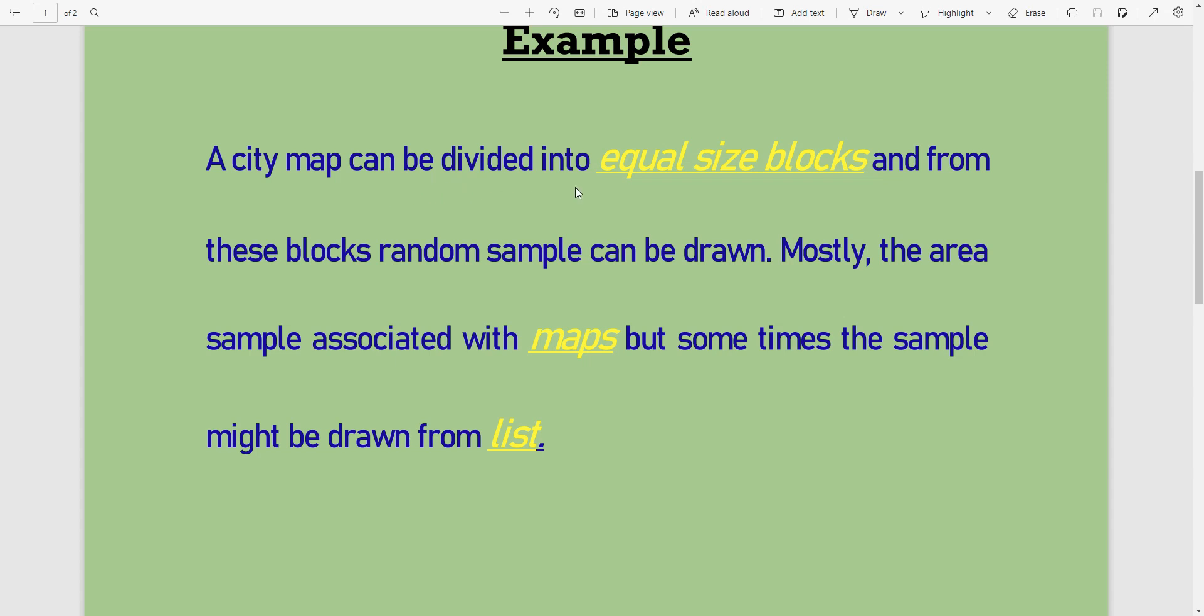Mostly, the area sample is associated with maps. In area frame sampling, we mostly associate area with maps, but sometimes samples might be selected from lists.